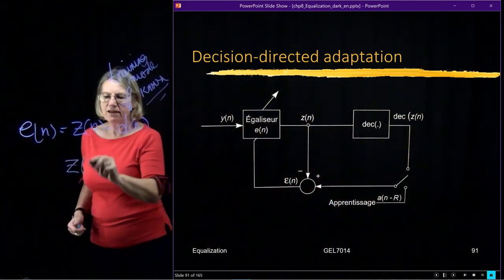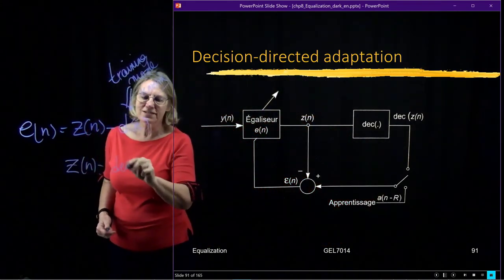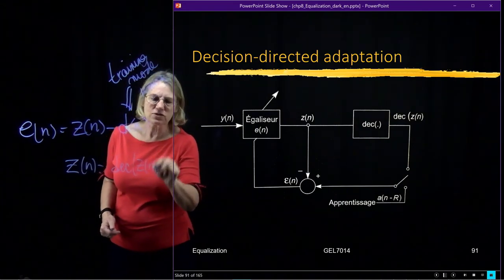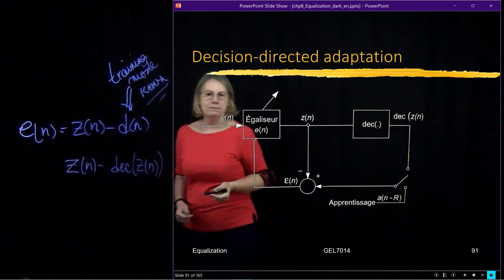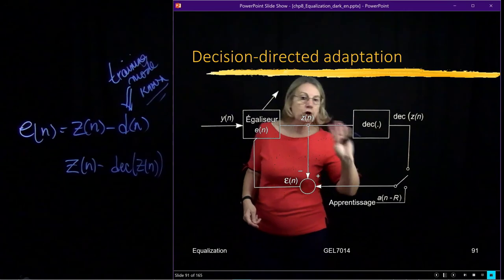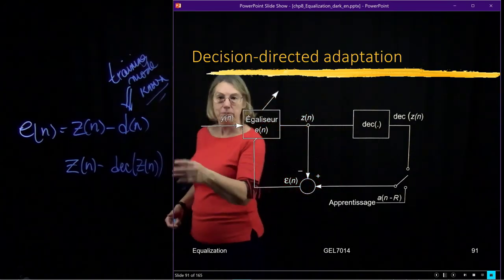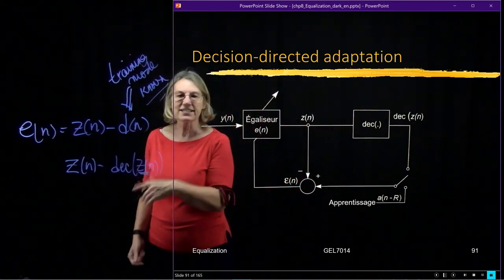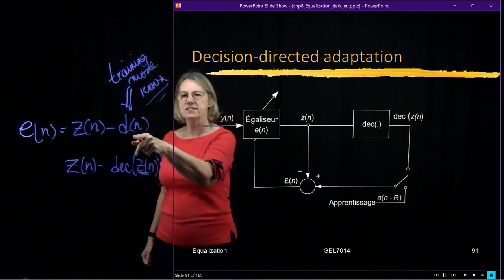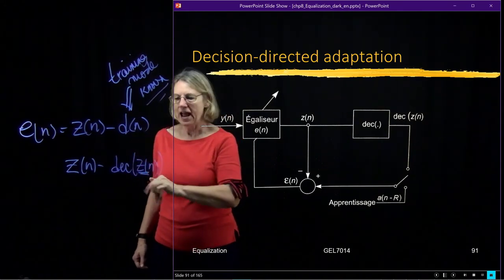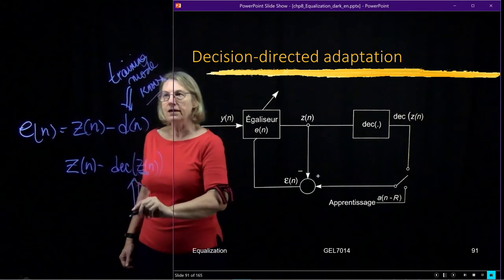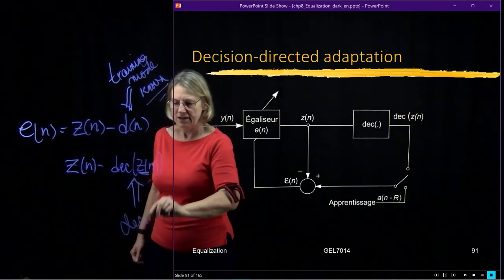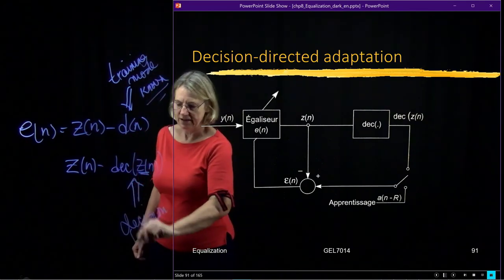But what happens when I switch this the other way is instead of being the true data, this becomes Z of n minus the decision on Z of n. So Z of n, I put it in my threshold or whatever algorithm I'm using for detection. And whatever decision that is, I assume that it's true. And I put this into decision. And this would be decision-directed.